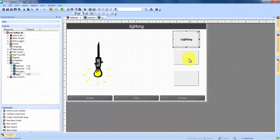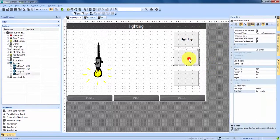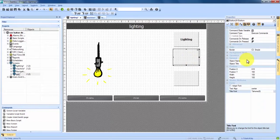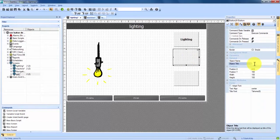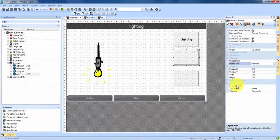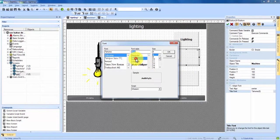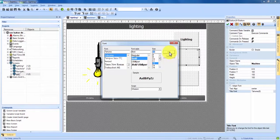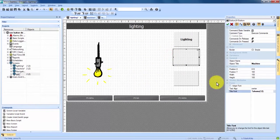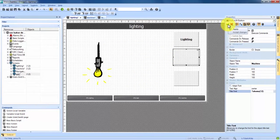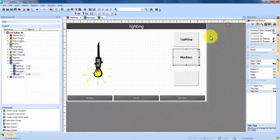We're going to do the same for button 2. Go into properties, for object title we're going to call this one machine. Down to title font double click and we're going to make it bold size 12. We hit OK, made our changes, and we apply them with the green check mark.